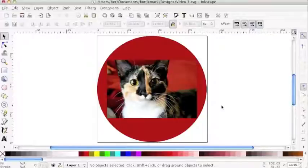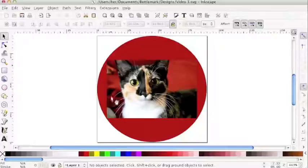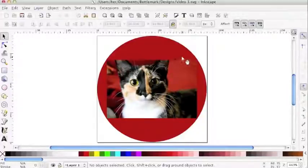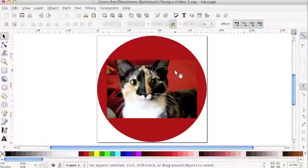Picking up from lesson number two, I've already imported the image of my cat. But as you can see, there's a lot of wasted space in this design. I want to make this picture as big as possible because the bottle cap is really small.